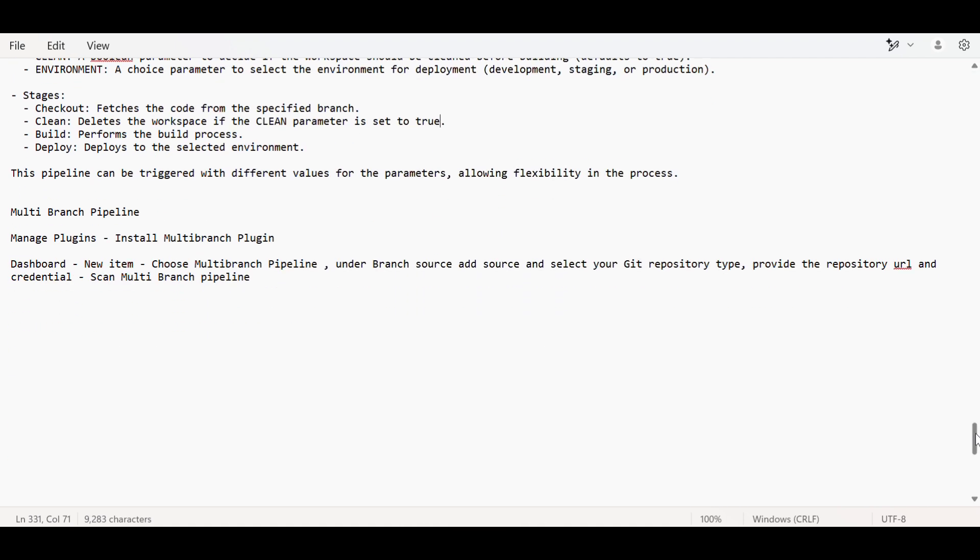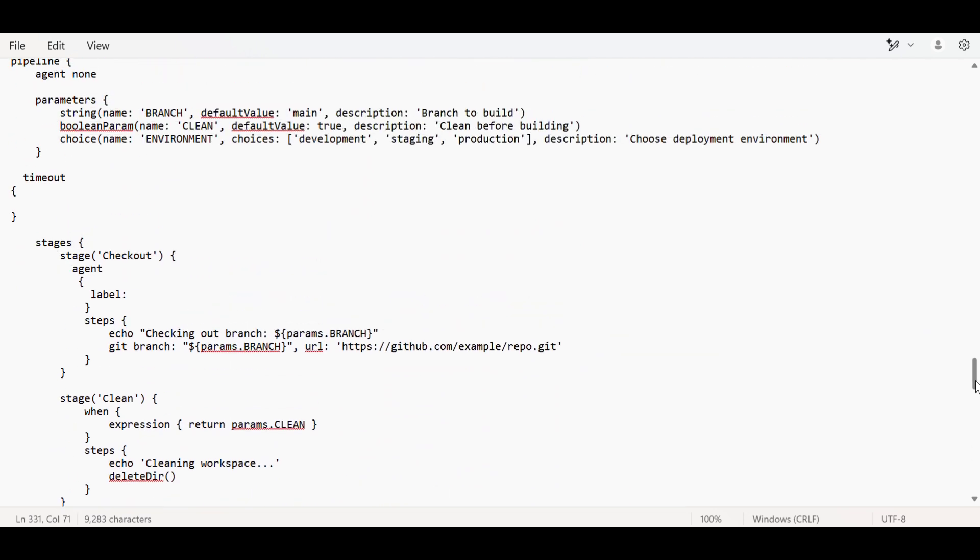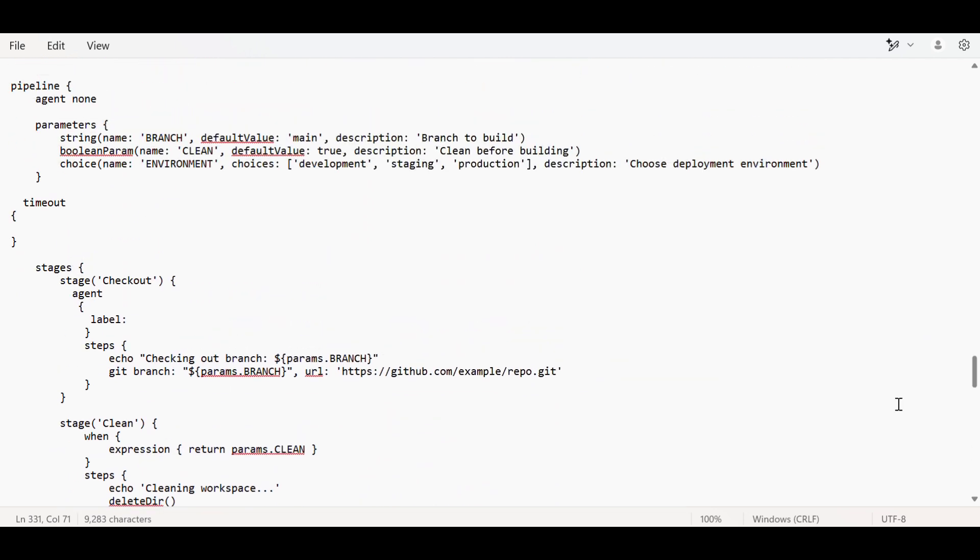For multi-branch pipeline, go to Manage Plugins and install the multi-branch pipeline plugin. Second, if you don't want to expose credentials in your pipeline script, use the credentials plugin. In pipeline script, use with_credentials and inside that, give the key of the variable you want to fetch.